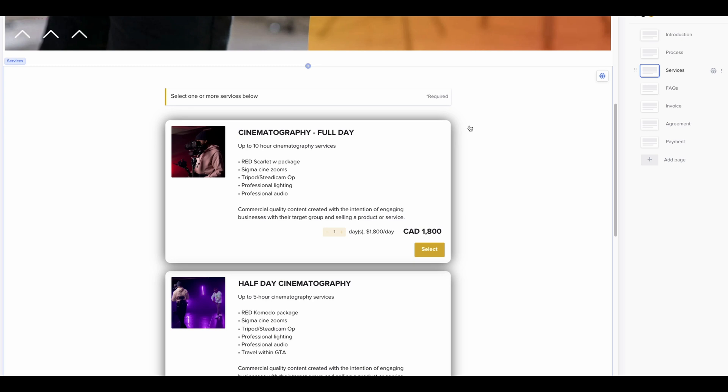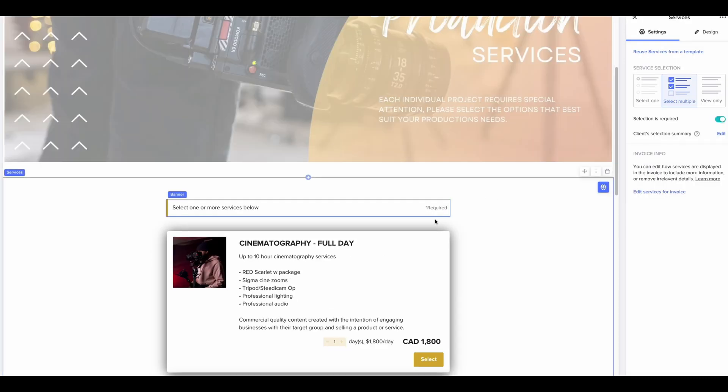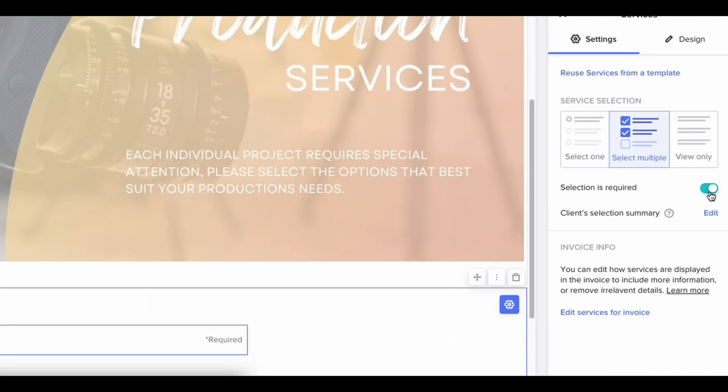One thing I've learned over the years is clients like the route of least resistance. If it's easy for them to get the information they want to make a decision, chances are they're going to book with you. After the intro and processes, I let them know about the services we offer and what they cost. On that page, I also make a selection required before they can move forward — you do that by clicking on the selection area and turning on 'selection is required.' This is a good idea because it makes the client decide: are we moving forward, or just thinking about it?